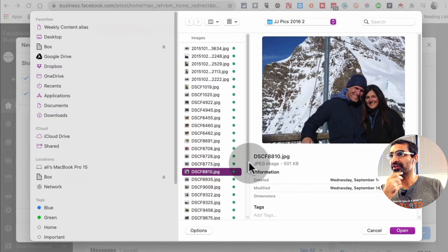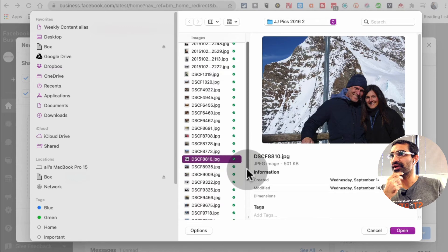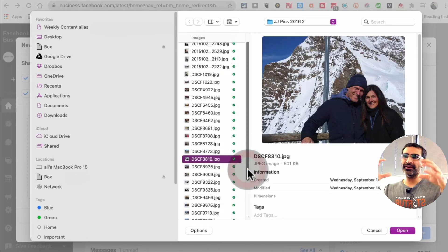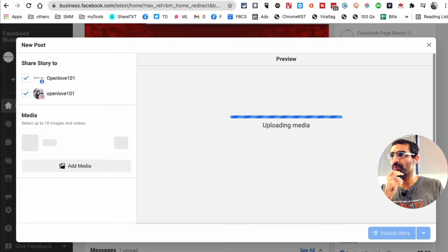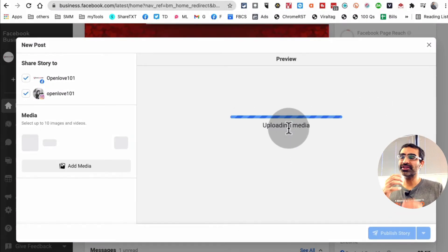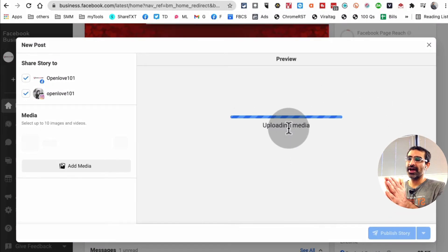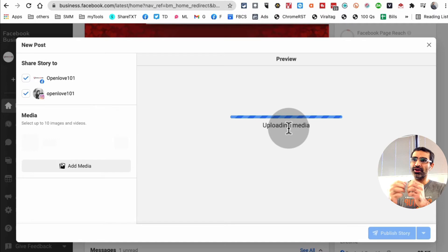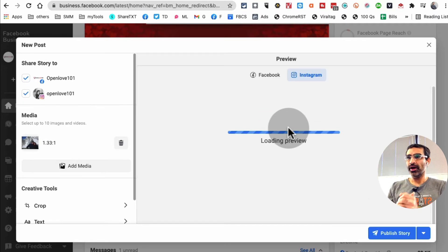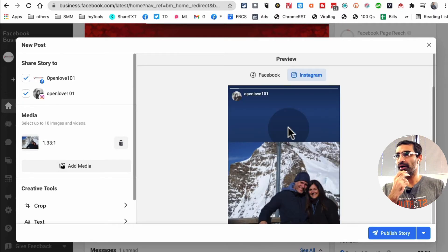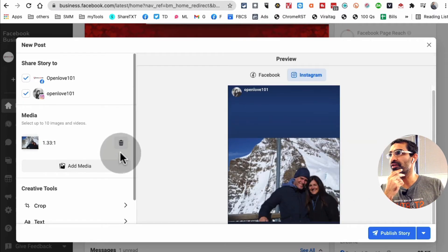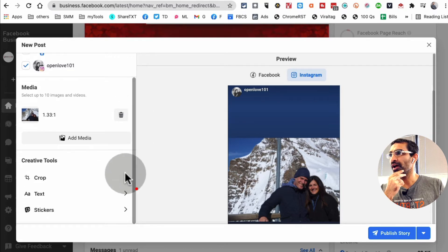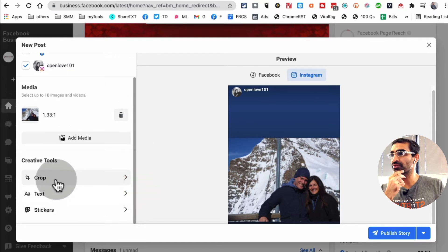What about this? That's good. It's not the right aspect ratio but let's go with this. I'm going to open this and you'll see that you will have some tools that you can use to make this story look good. Here is the media, the picture I uploaded, and here are the creative tools.